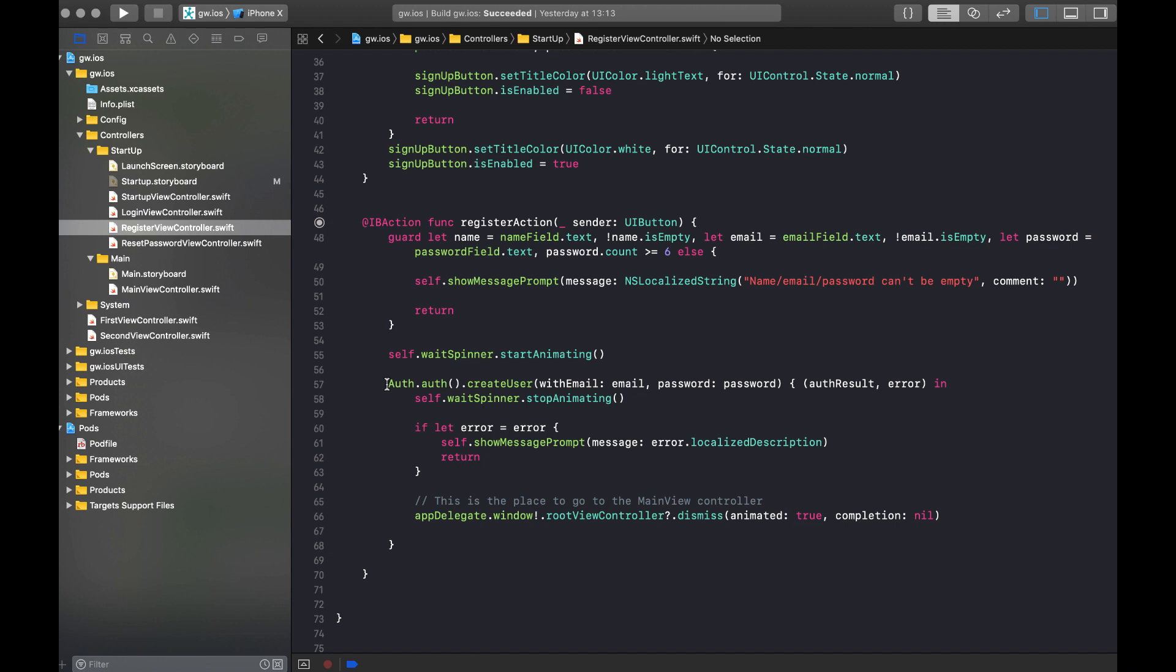If there's an error, we show the error. And in all the other cases, we dismiss the view controller and we go back to our startup view controller. And that will then get an event that the authentication is changed and continue from there on. So it's really straightforward and very simple to do.